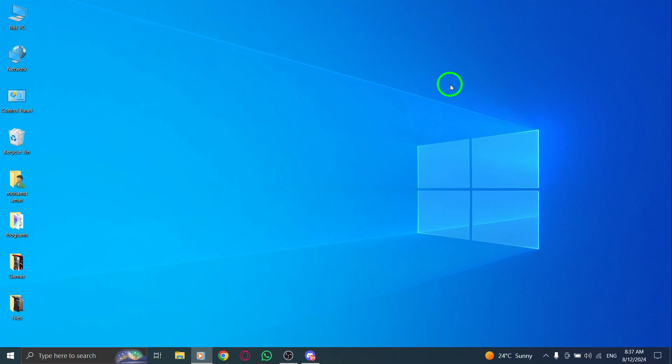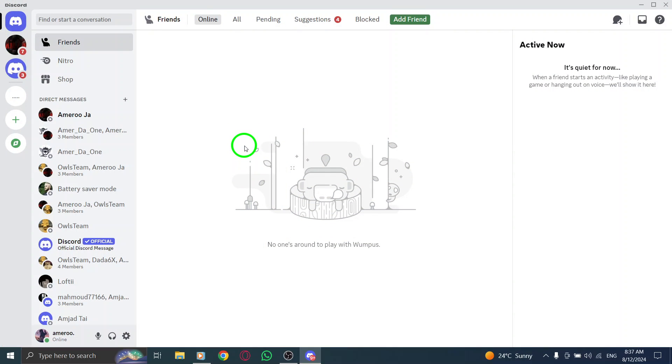Let's quickly walk through the steps to make sure you're always in the loop. First, open your Discord app. Whether you're using it for gaming, chatting, or connecting with friends, this is where it all begins.